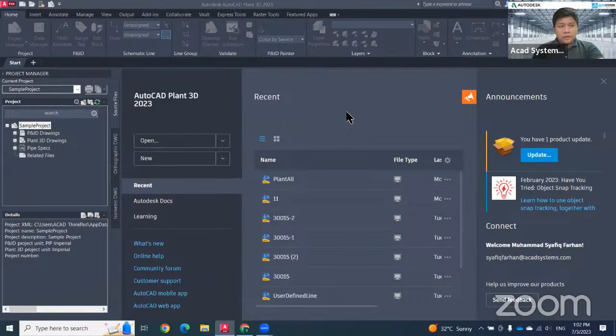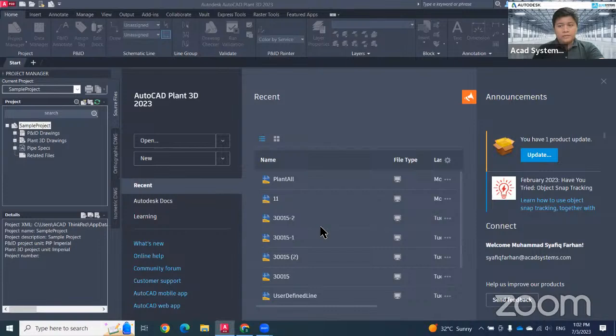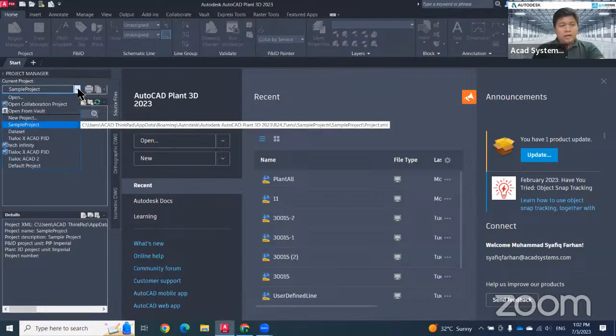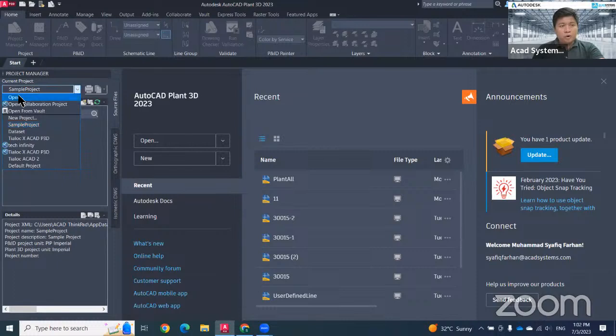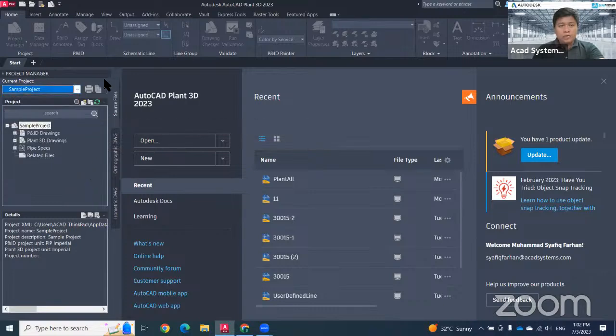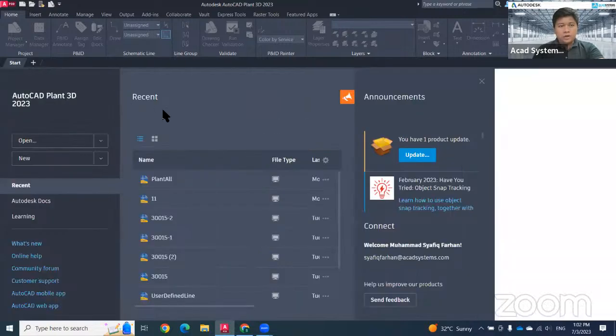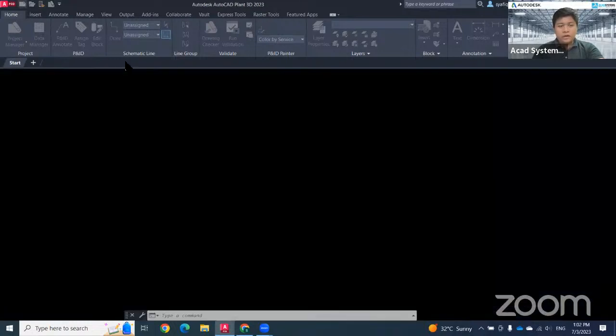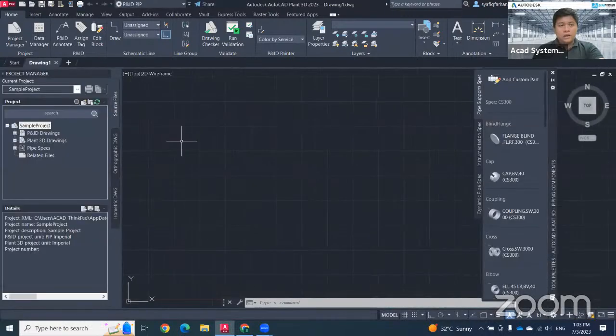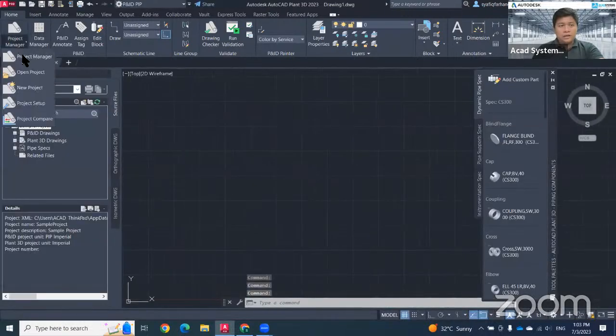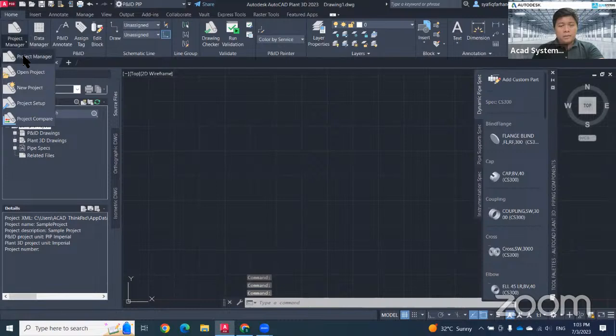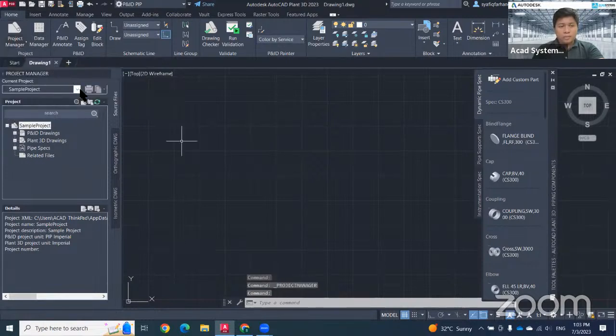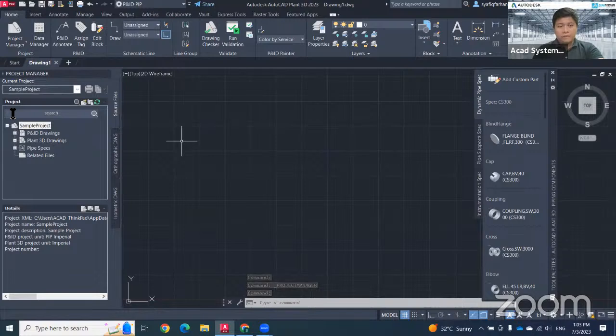First thing first, when you open your Plan 3D, this will be your interface. To create a project, just go to this project manager, click the drop down button. There will have options to open a project or create new project. In case you accidentally close this project manager, you can reactivate it by clicking open drawings, then tick on project manager. This will be the project manager ribbon on the left side.